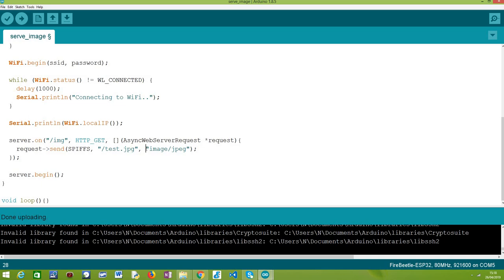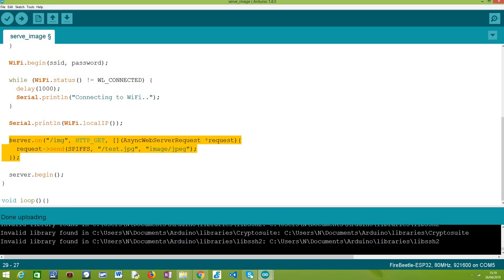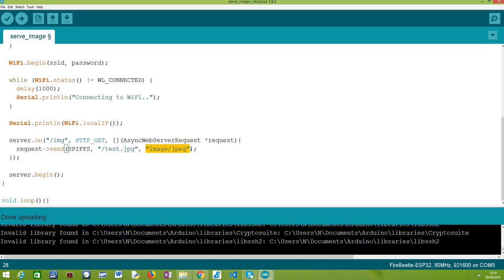The third and last argument of the send() method is the content type returned to the client. Since we are serving a .jpg image, the content type should be 'image/jpeg'. With this, we have configured our route to serve a file from the file system. Like in the previous tutorial where we served HTML, the procedure is essentially the same — pass the SPIFFS object, the file path, and adapt the content type so the browser knows how to interpret it. After configuring all routes, we call the begin() method on our server object, and from this point onward it listens to incoming HTTP requests.